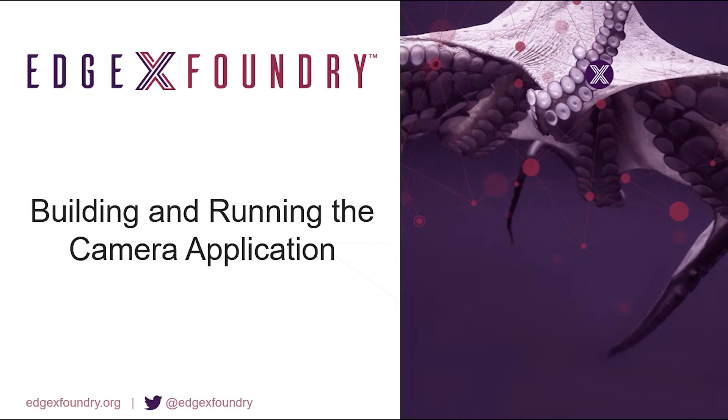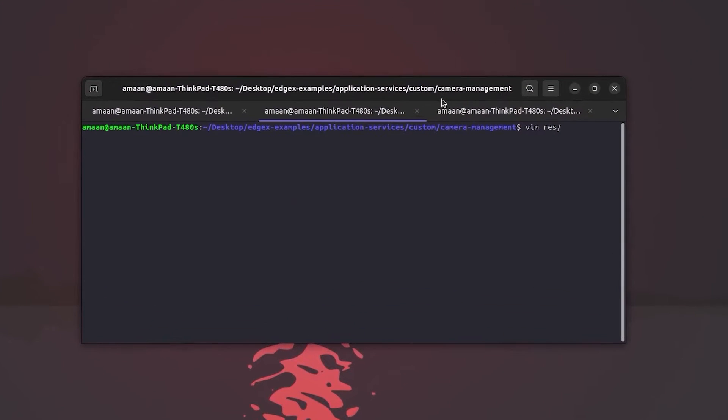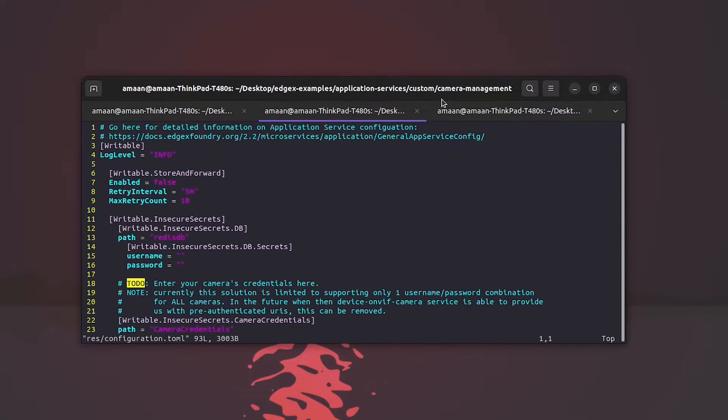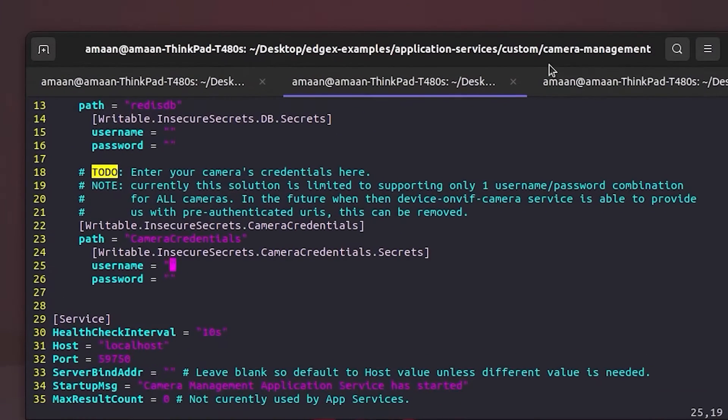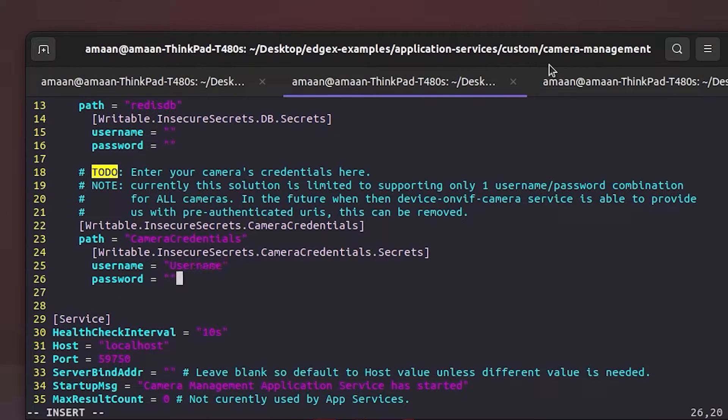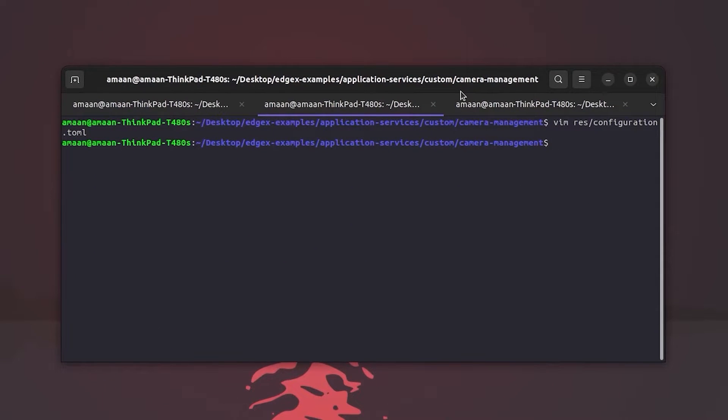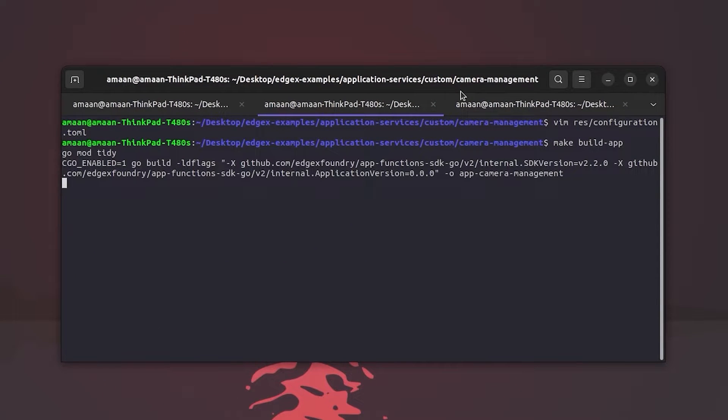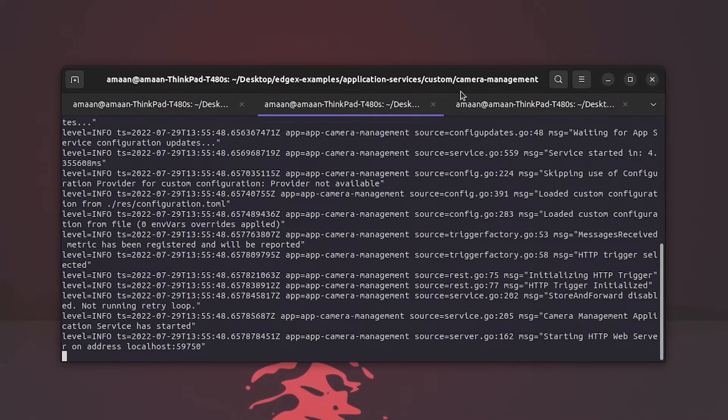Next, we have to configure, build, and run the camera management application. First thing you have to do is edit the configuration.toml file with the credentials of the OnVif camera. Then we can build the application using make build app, and finally we can run the application using make run app.